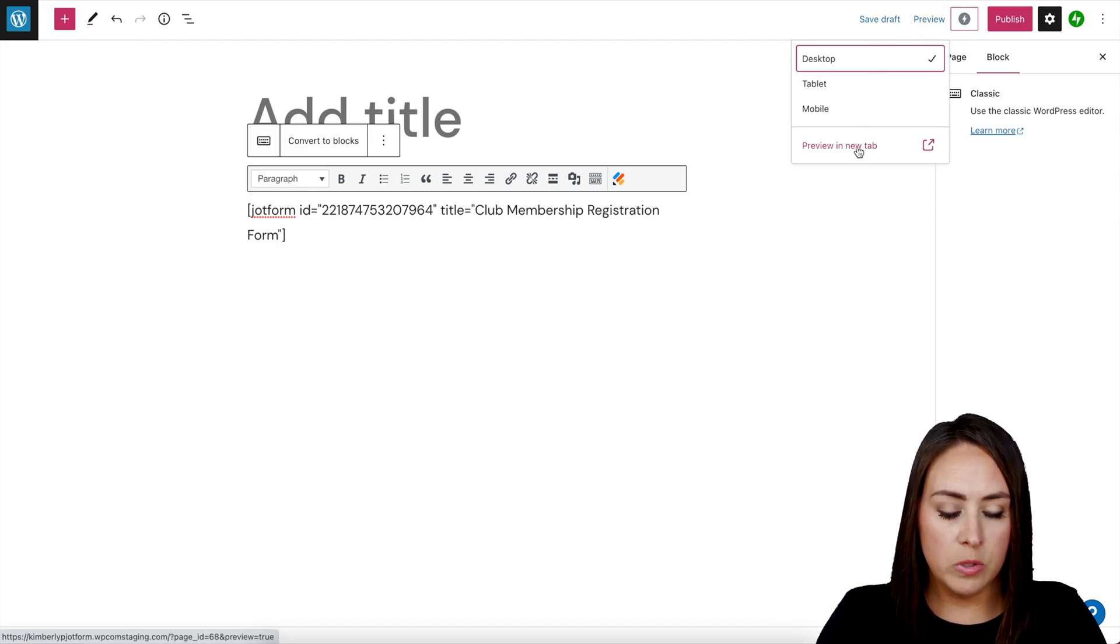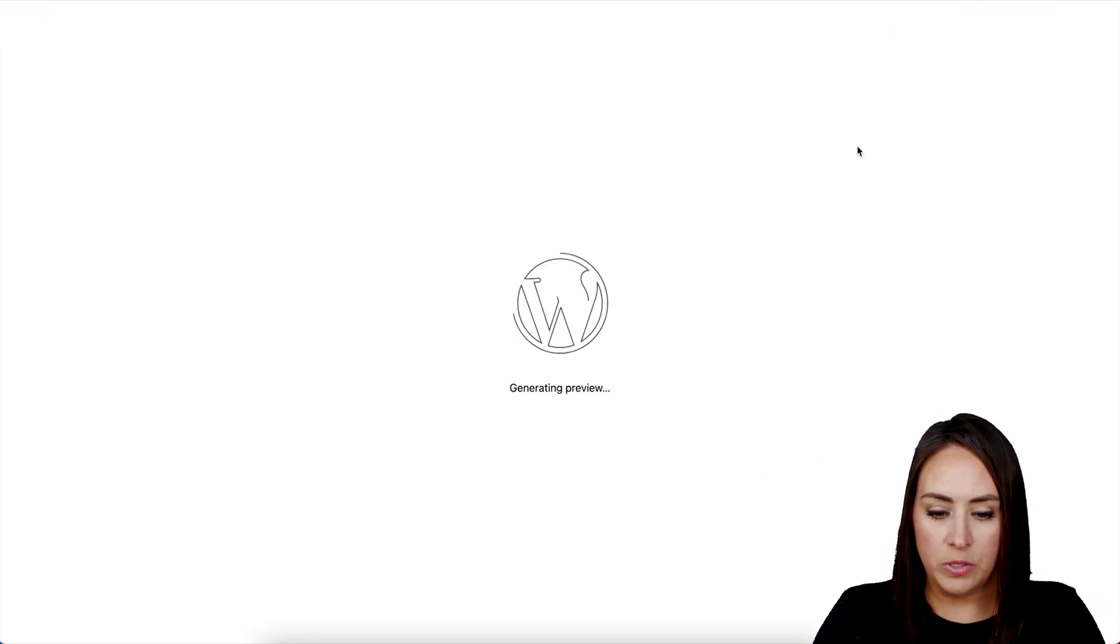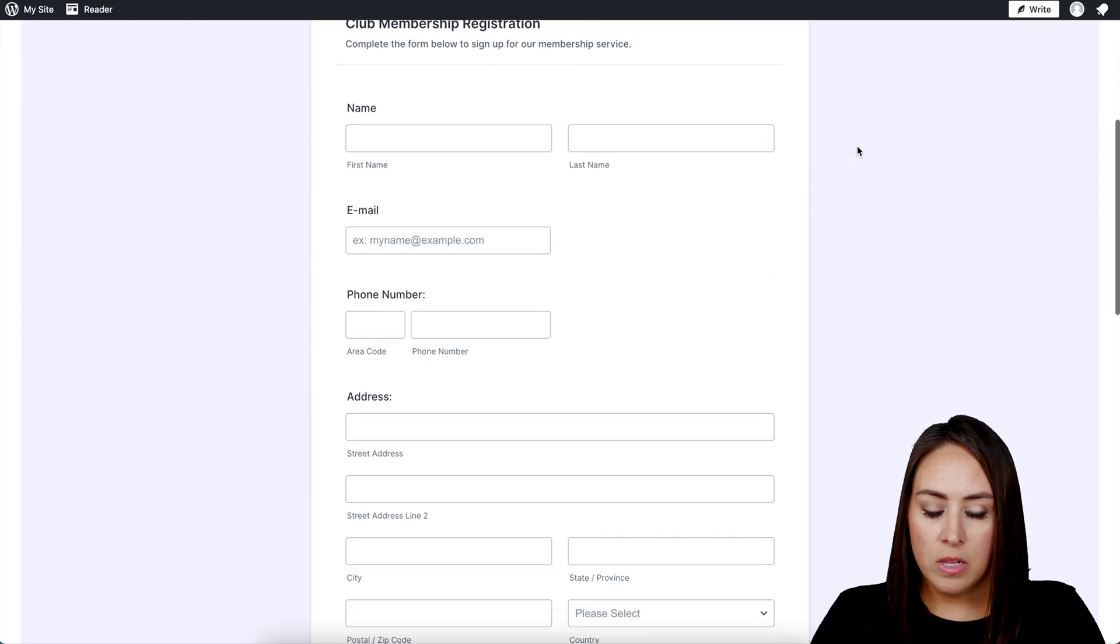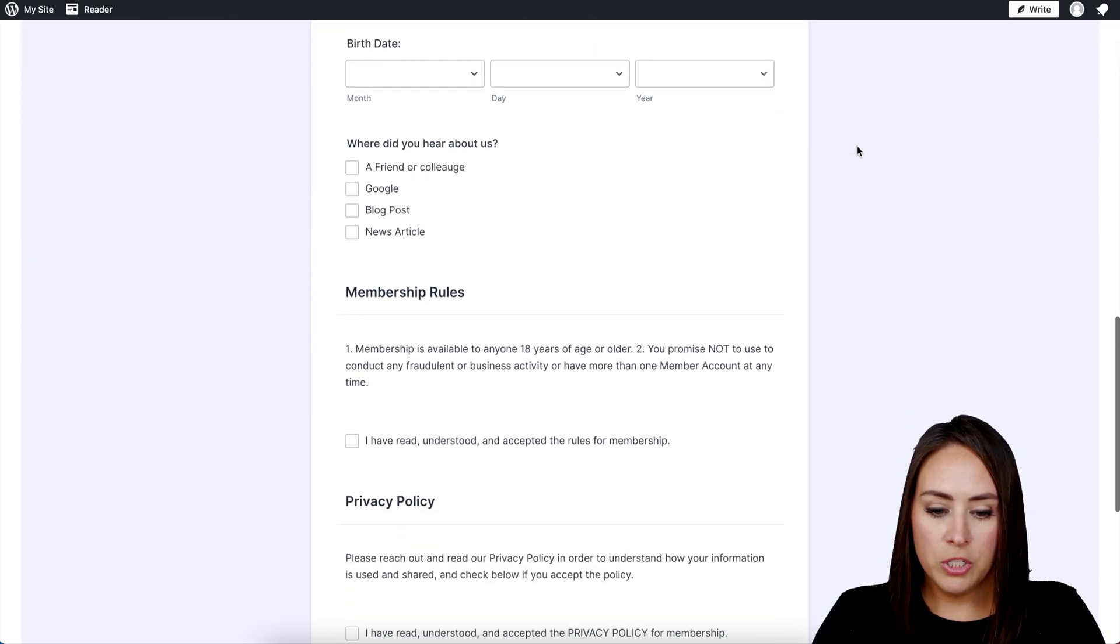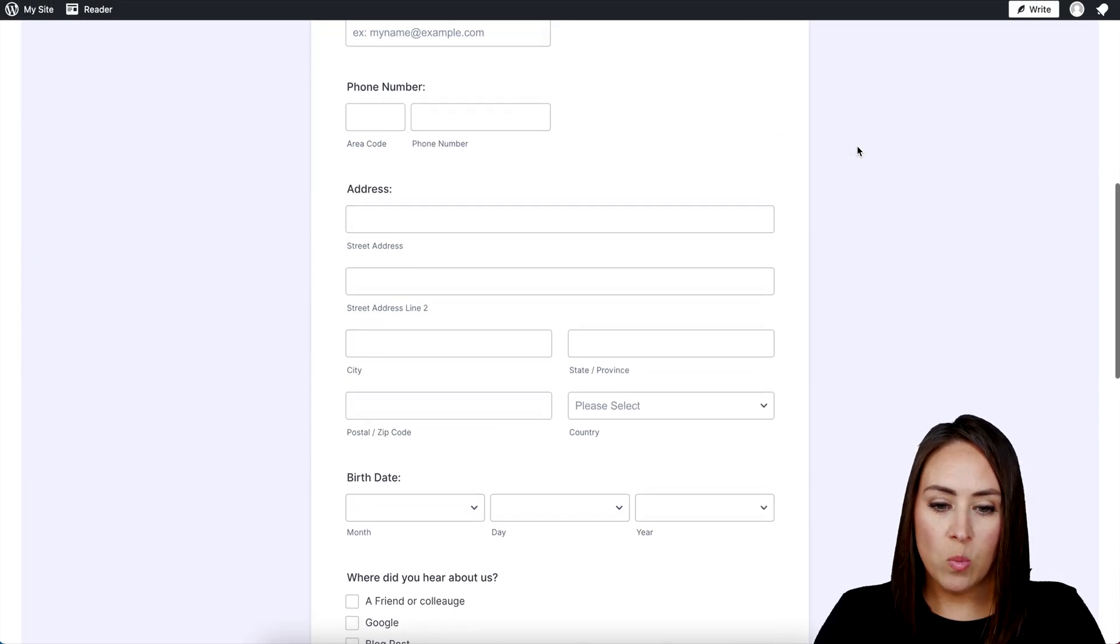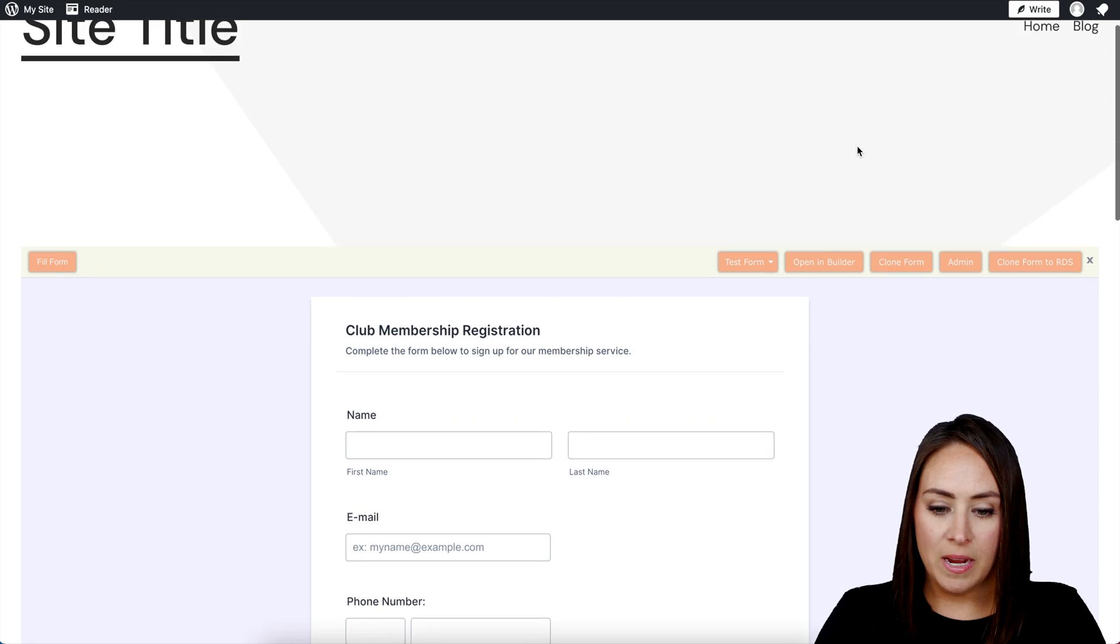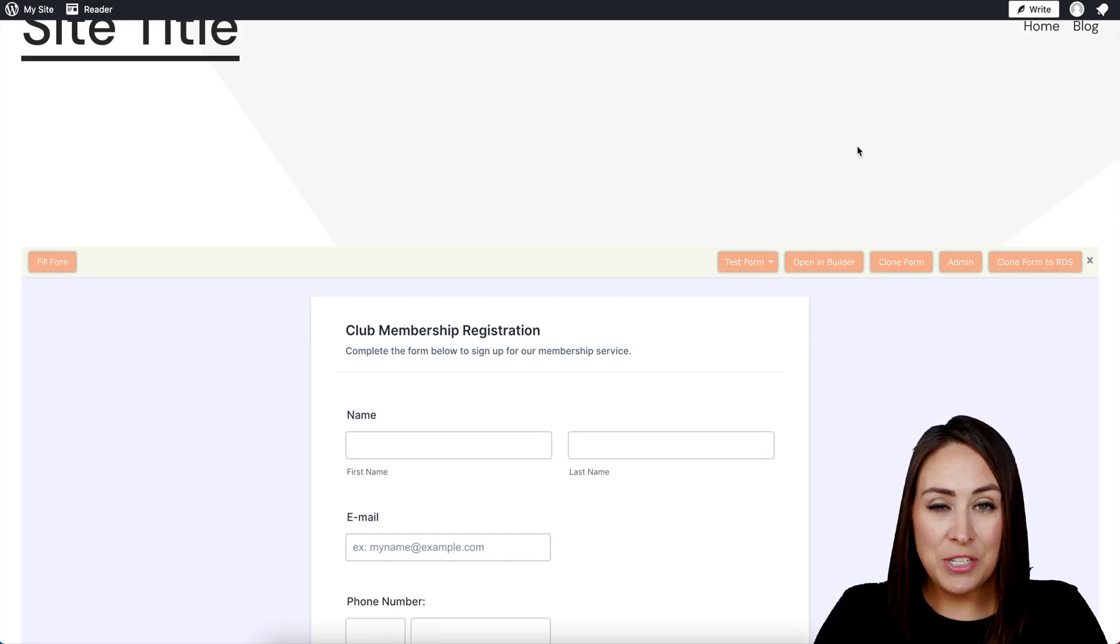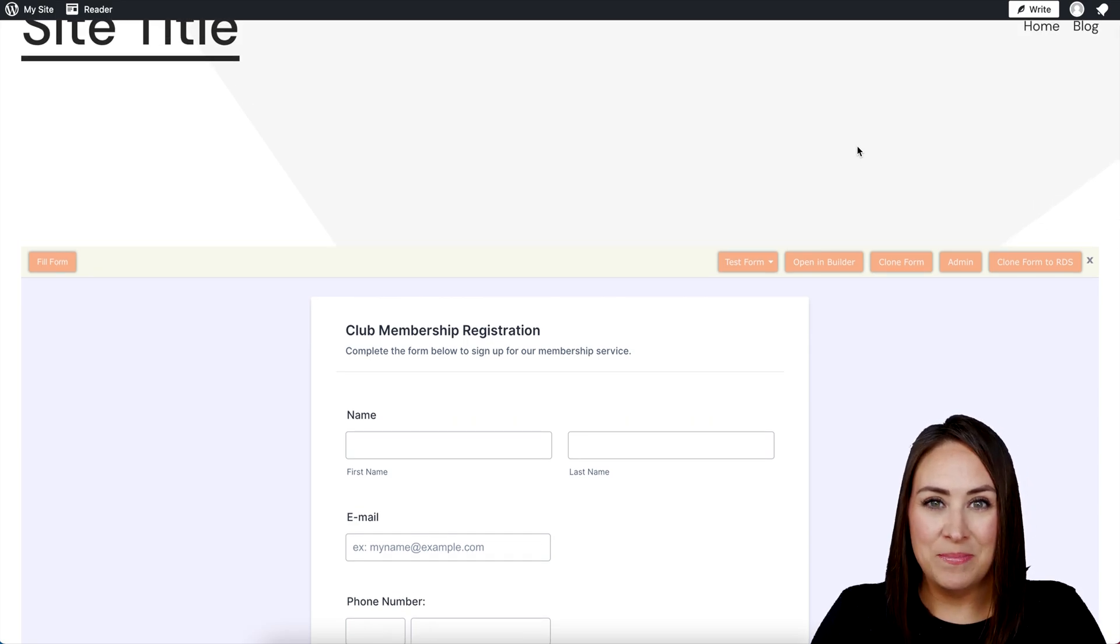Let's preview in a new tab and there is our Club Membership Registration embedded in our WordPress website. It's as simple as that. If you have any questions, let us know and I'll see you next time.